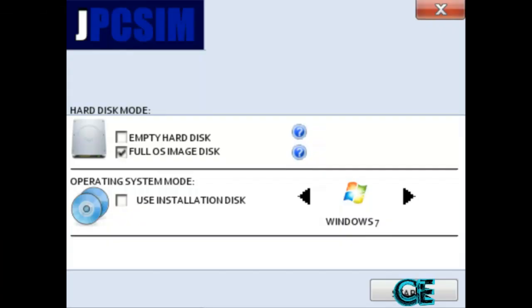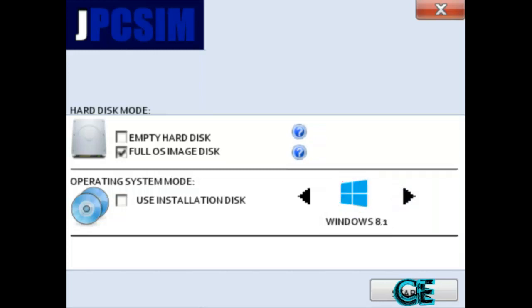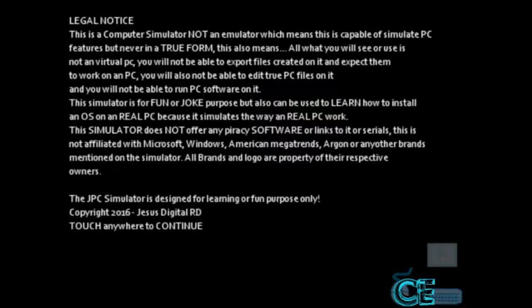So here you can see Windows 7 is set, but we are not going to run Windows 7. So press on next, next. So here you can see Windows 8.1 is set, and press on the start button.